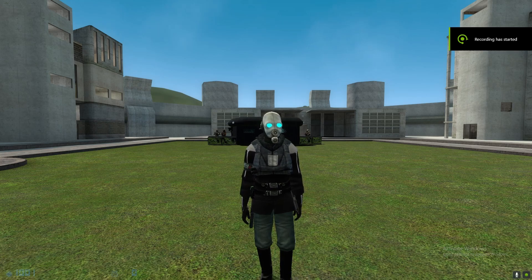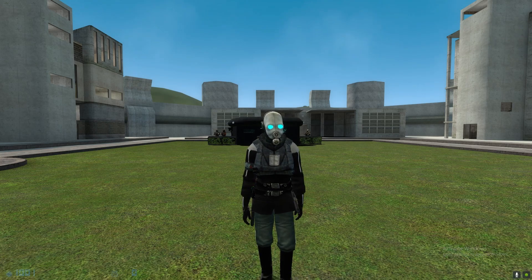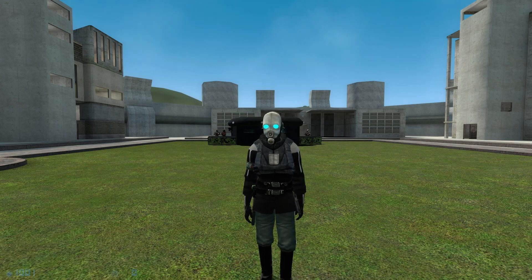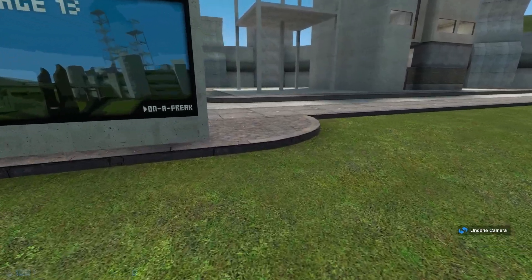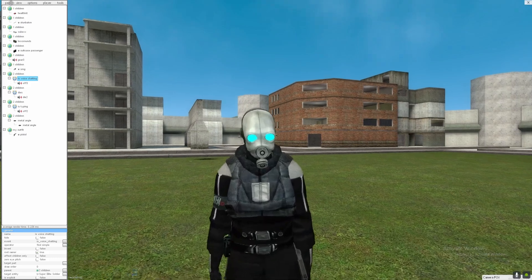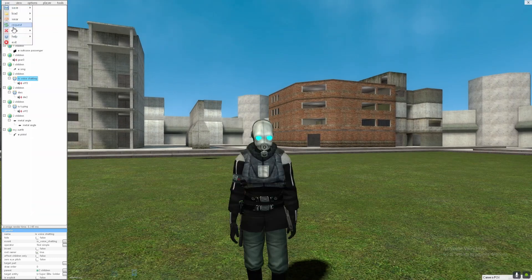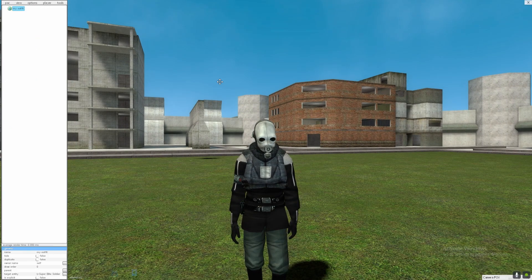Welcome back to my channel. Today I'll be teaching you how to create footsteps for your pack. Let's get into it. What you need to do is create a new pack.